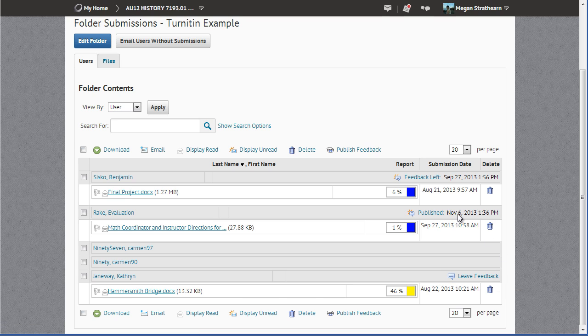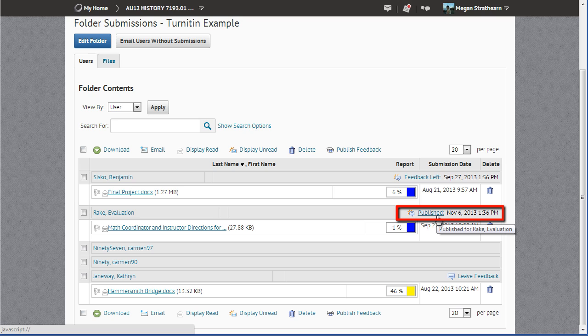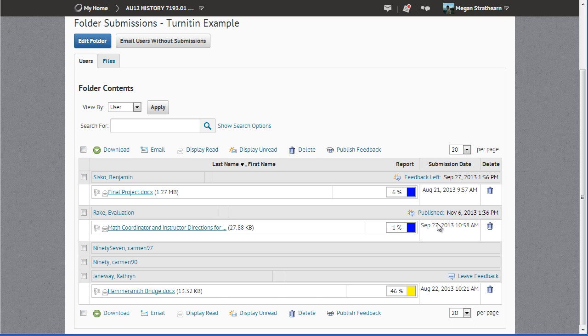You also have the Published link. The Published link indicates that you have left feedback and it has been published so your student can see it.